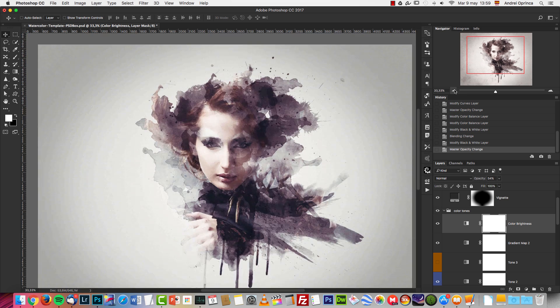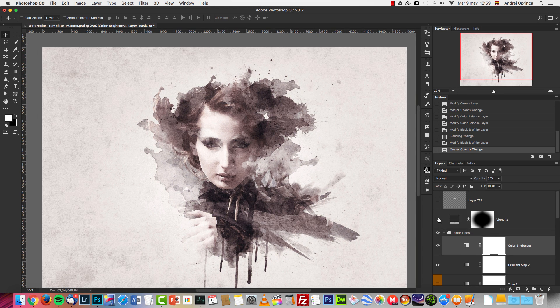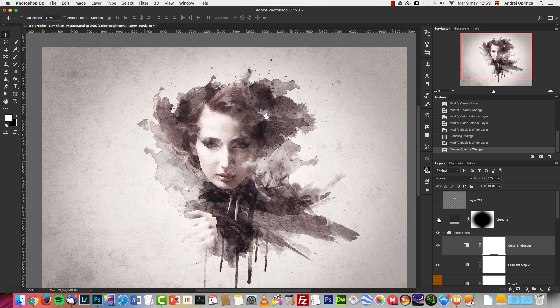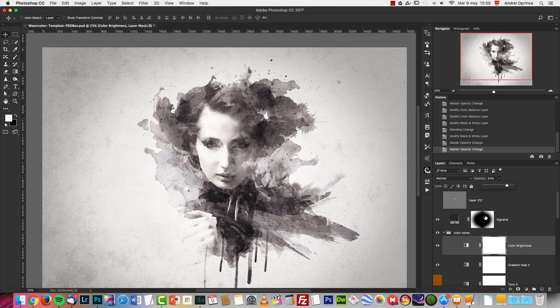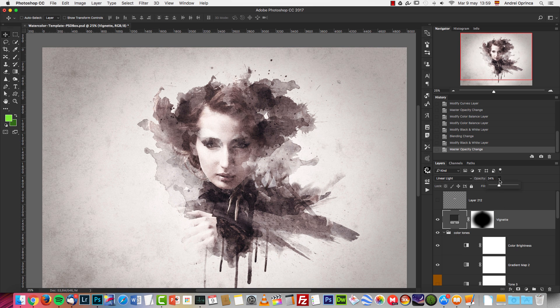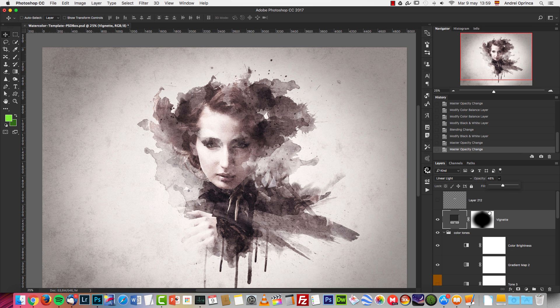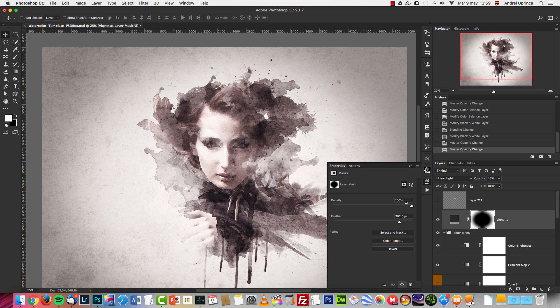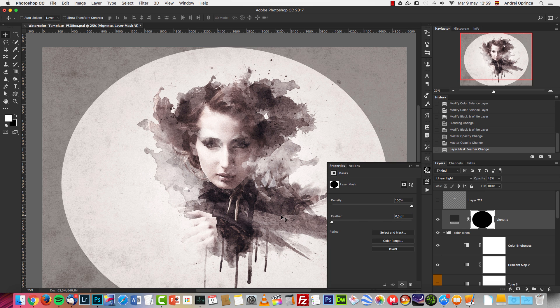You also have this top layer set to vignette, and you can increase the opacity if you want to have a stronger vignette effect. This layer mask is soft and using the feather feature. So if you're using an older version of Photoshop, this setting might not be available and you'll probably get something like this.